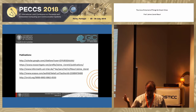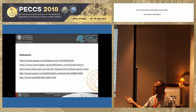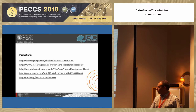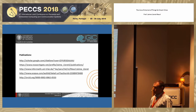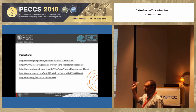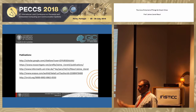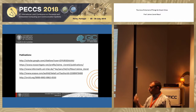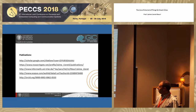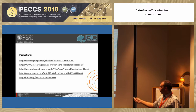Most of the papers I'm going to show you along my speech are published in Scholar, so if you want to contact me because you like any of them, you will see them in my Scopus profile.